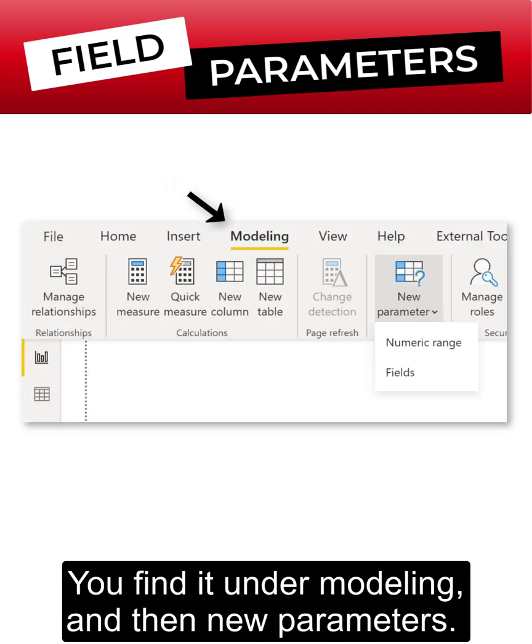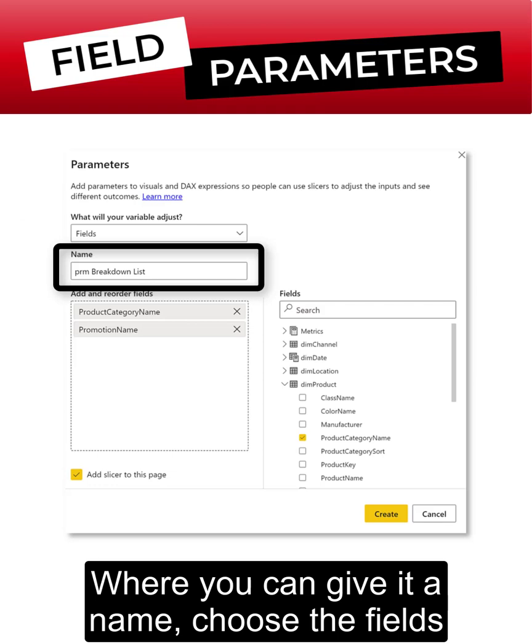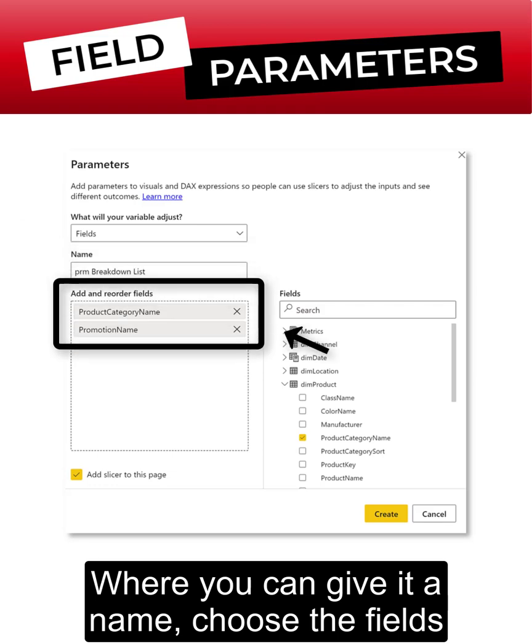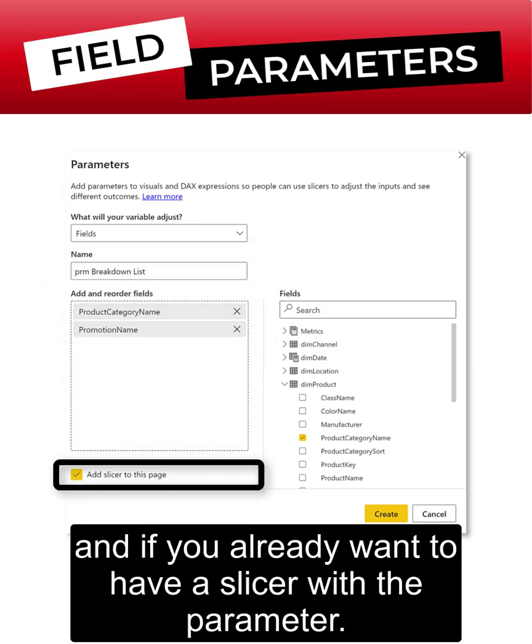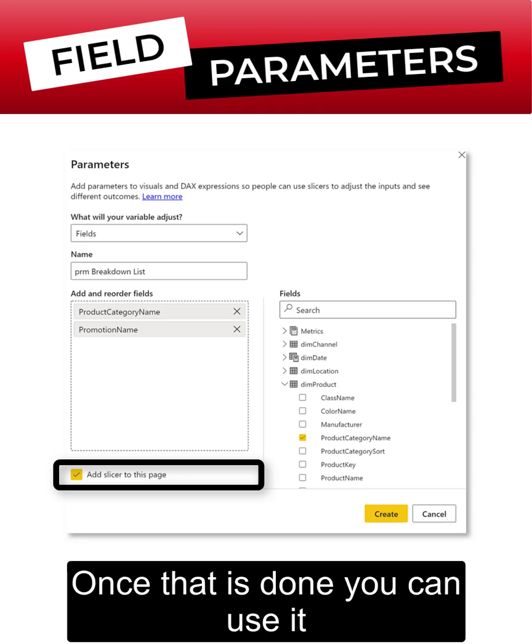You find it in the modeling and then new parameters where you can give it a name, choose the fields, and if you already want to have a slicer with the parameter.